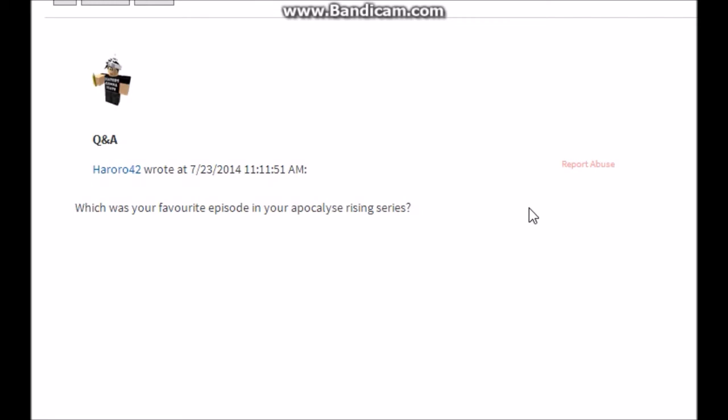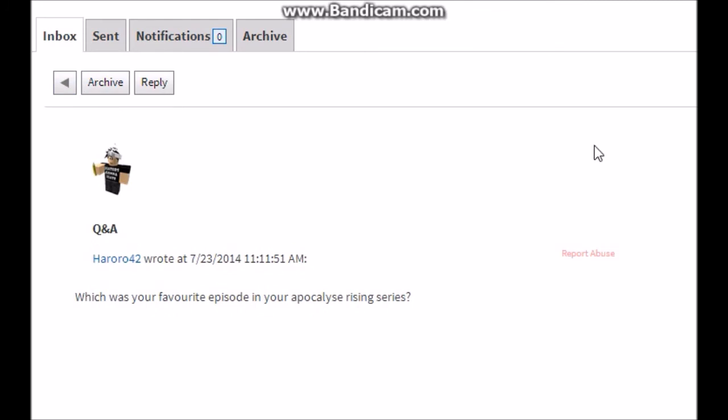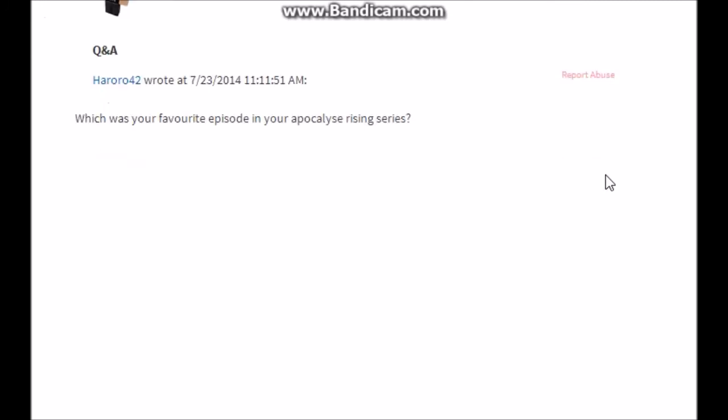HeroRow42 asks 'which was your favorite episode in your Apocalypse Rising series?' Well, I don't really watch my episodes, but I do remember me and Citrus, Citrus and I, I don't want to forget about the grammar. Citrus and I absolutely destroying shit. It's like what's the name? Killing spree. Look up that. I'm pretty sure that's what it is.